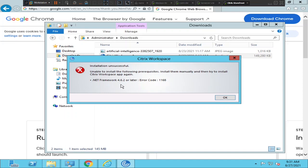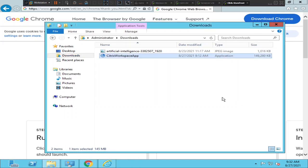It is saying that .NET Framework is not available on this particular machine and we need to download and install it first as a prerequisite before installing Citrix Workspace application. If on your computer it is showing 4.8.2, then you have to look for a version higher than 4.8.2. In my case it is 4.6.2, so I look for something higher than 4.6.2.